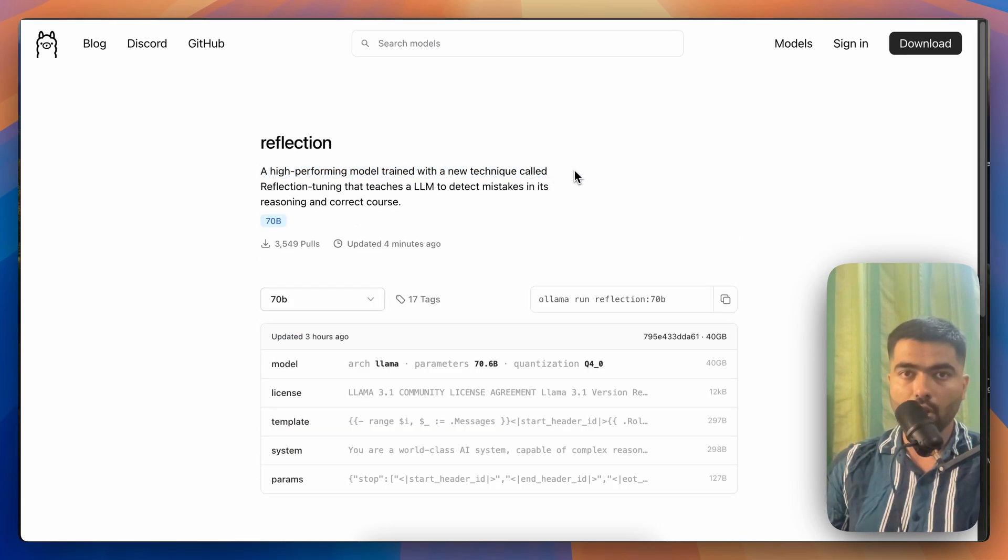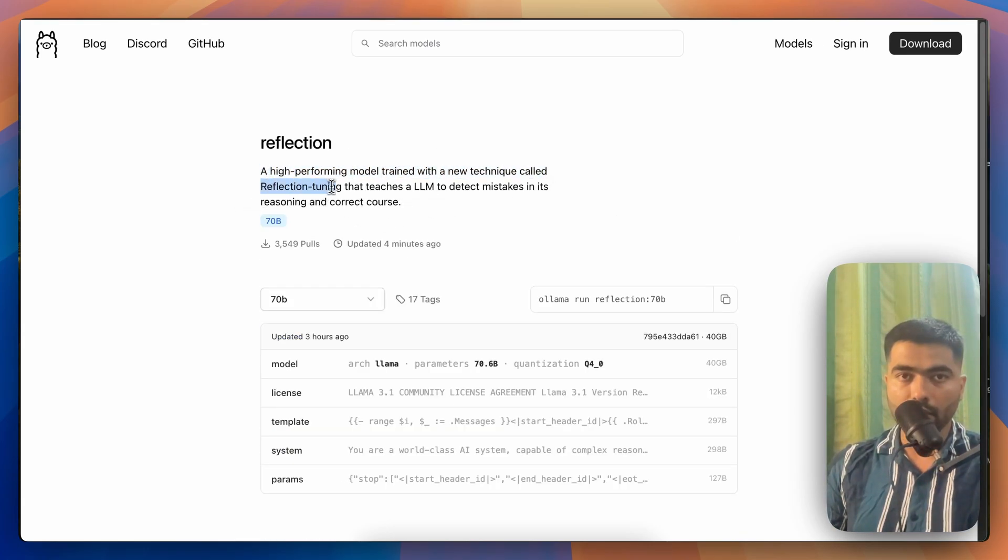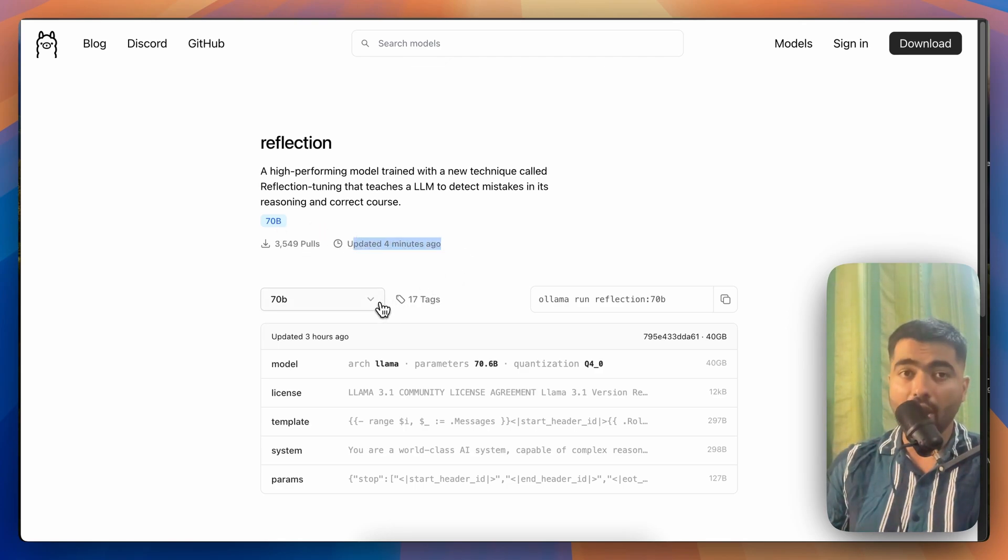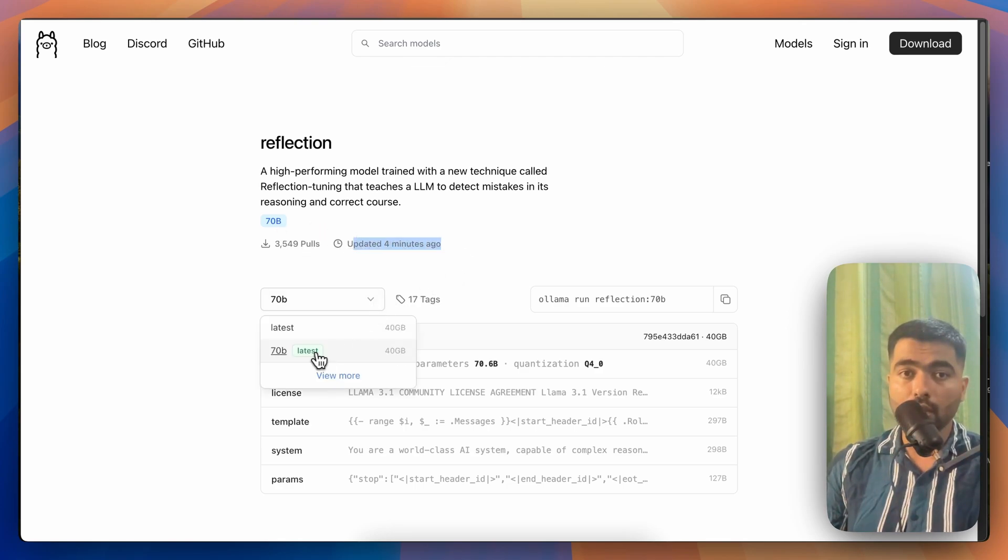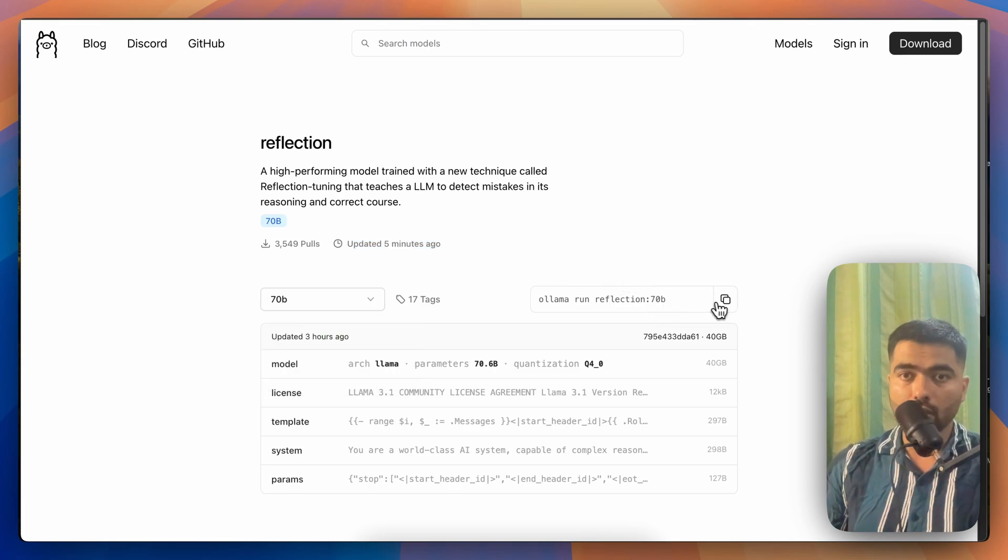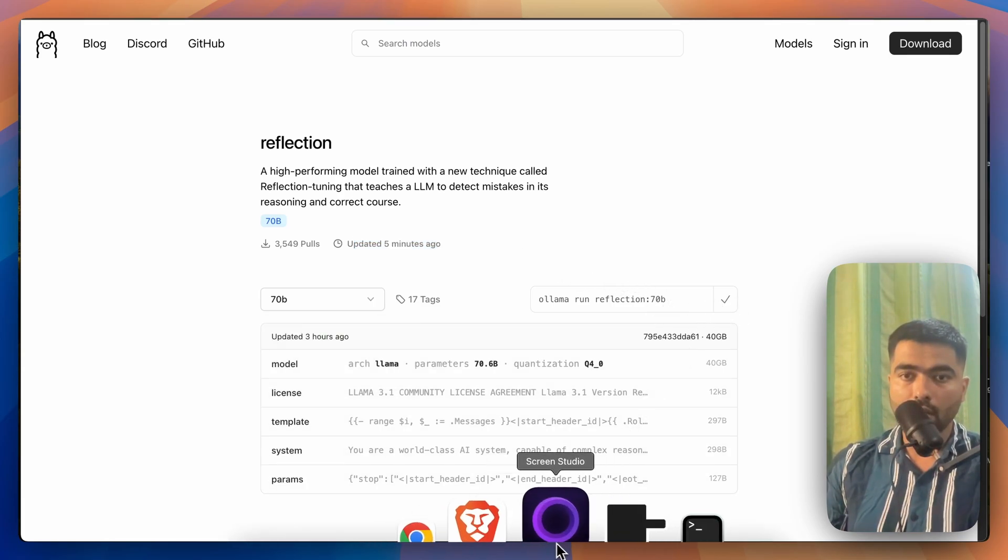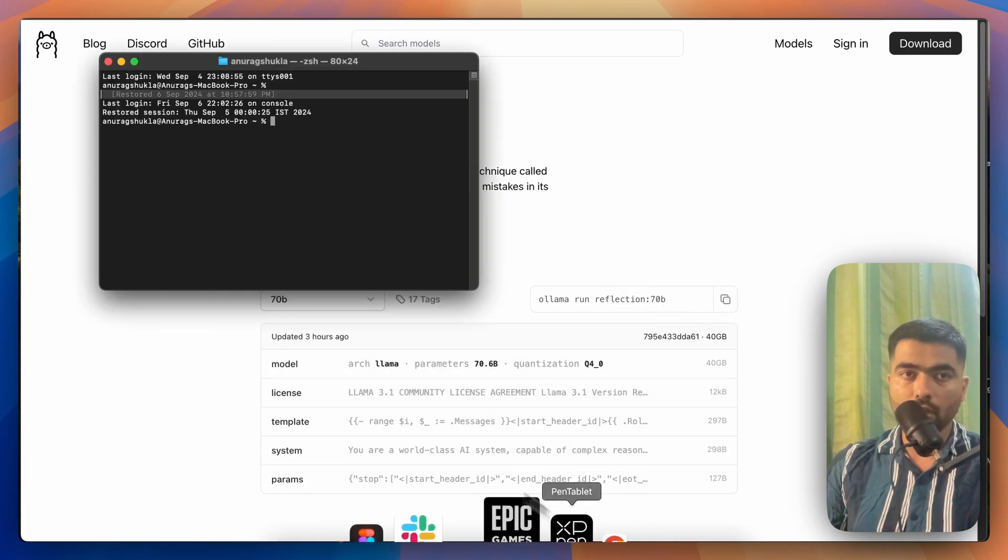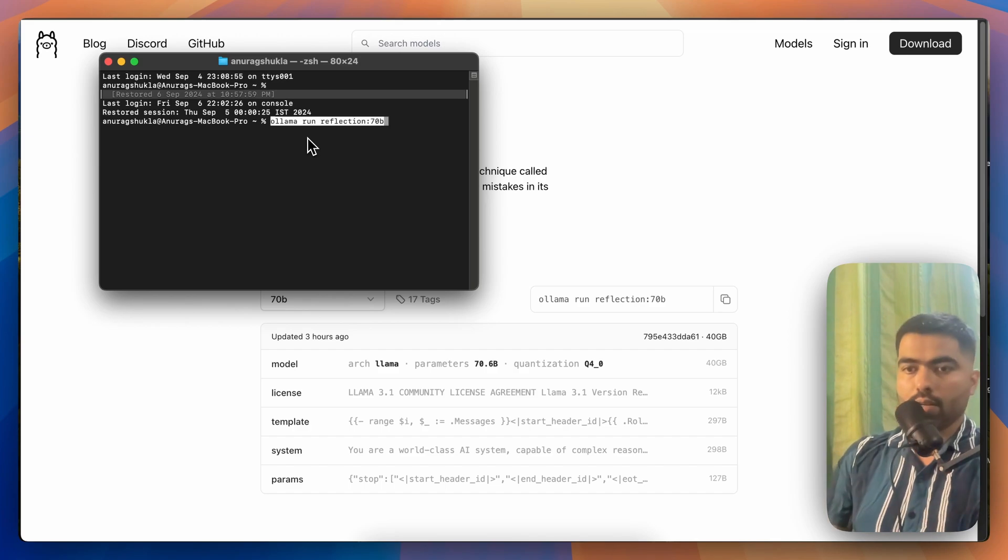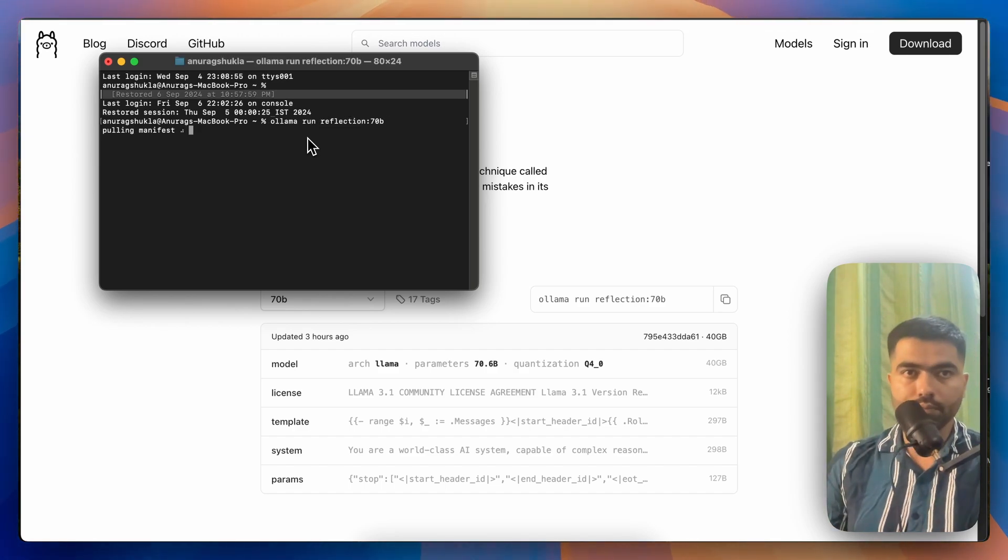And after that, you have to go to the model section and search for Reflection. It's a high performing model trained in a unique way called reflection tuning. If you see, it has just updated four minutes ago. If you click here, this is the latest one, and then you'll get this command on the right-hand side. You just have to copy it and open your terminal and paste that command.